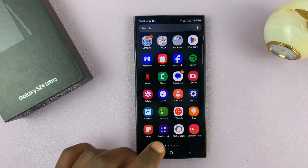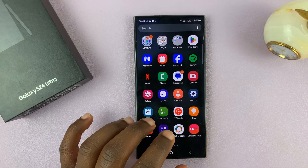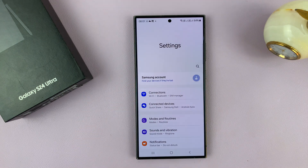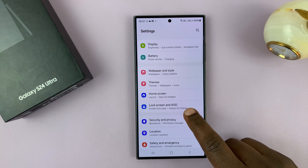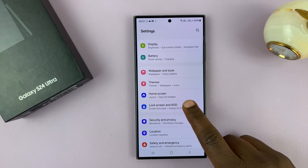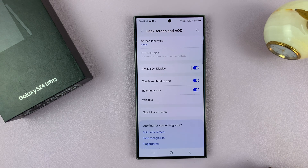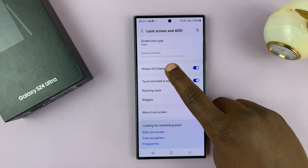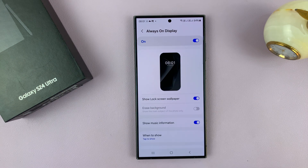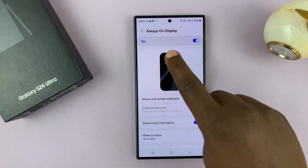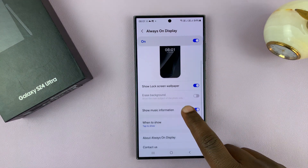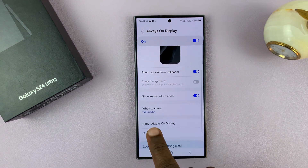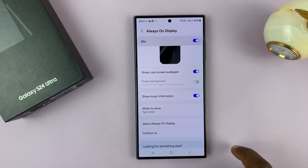What you want to do is go to Settings. On the main settings page, scroll down to Lock Screen and AOD, which is always-on display. Tap on that and then tap on Always-On Display. First of all, you have to enable always-on display, and then go to the section where it says When to Show.